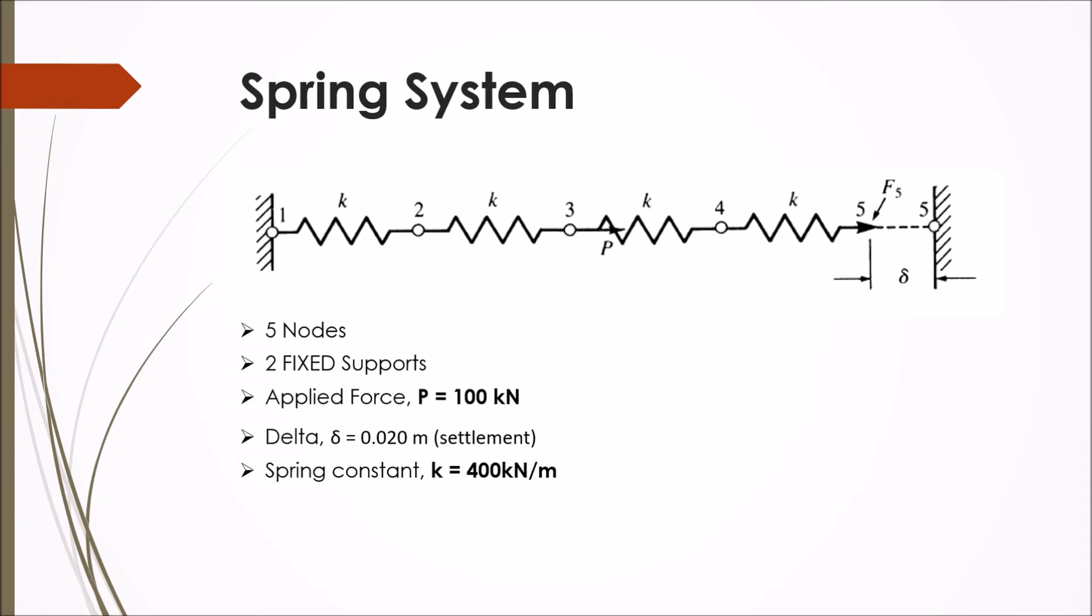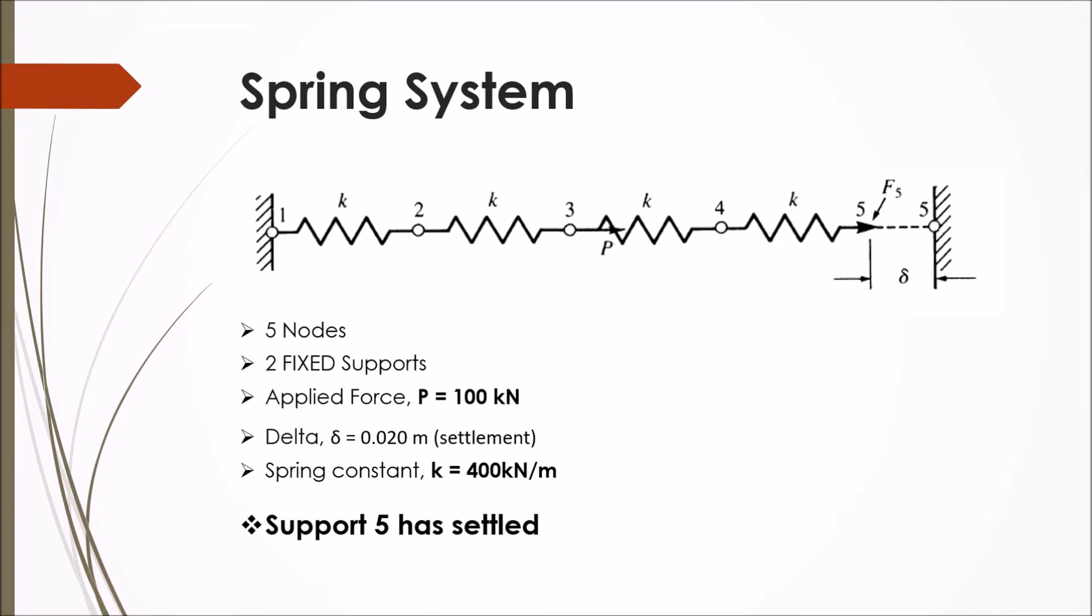Spring constants are all constant at 400 kilonewtons per meter and support 5 has settled. I'm going to talk about how we want to apply a settled support and I'm going to move a little bit faster, so try and keep up, pause the video, and make sure you're following along and getting all the key points.